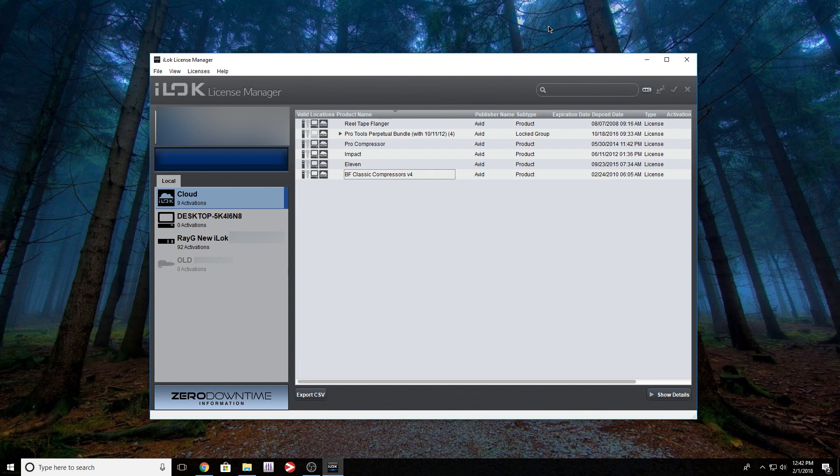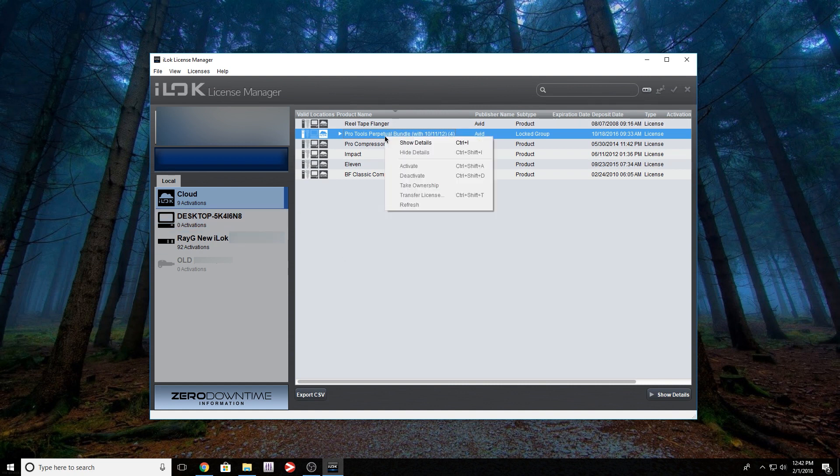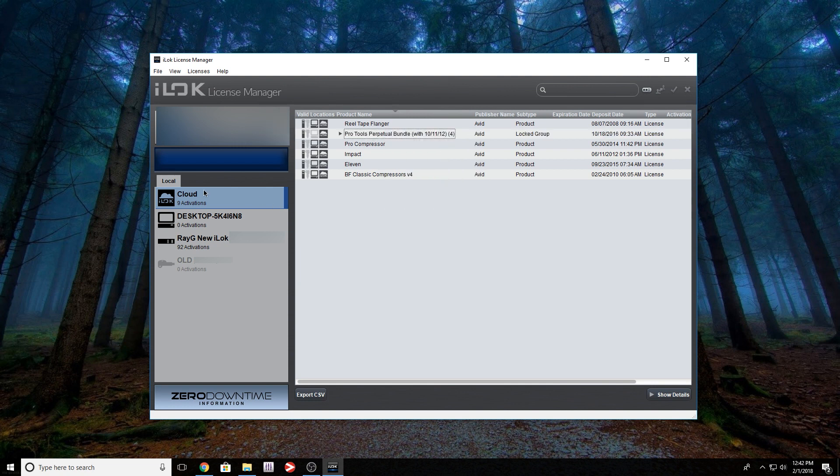So let's go ahead and close Pro Tools. So now I'm going to show you guys how to take your license and put it back on your iLok. Now normally you would think that you would do something like this: drag it. But it doesn't work. You can right click, you're not going to have any of these options here, just show details. So what you need to do: you need to right-click, close Cloud session.